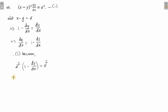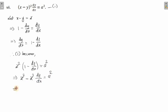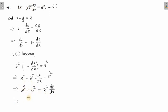Expanding the bracket: z squared minus z squared dz/dx equals a squared. Rearranging: z squared minus a squared equals z squared dz/dx. Now separate variables — keep z on one side and bring x to the other. So dx equals z squared divided by (z squared minus a squared) dz.